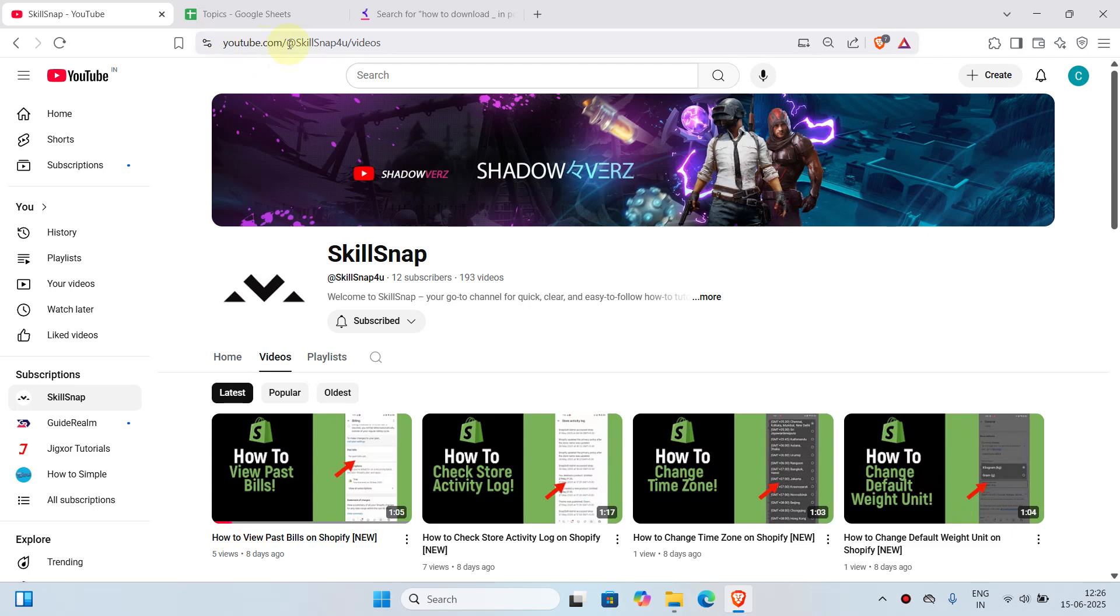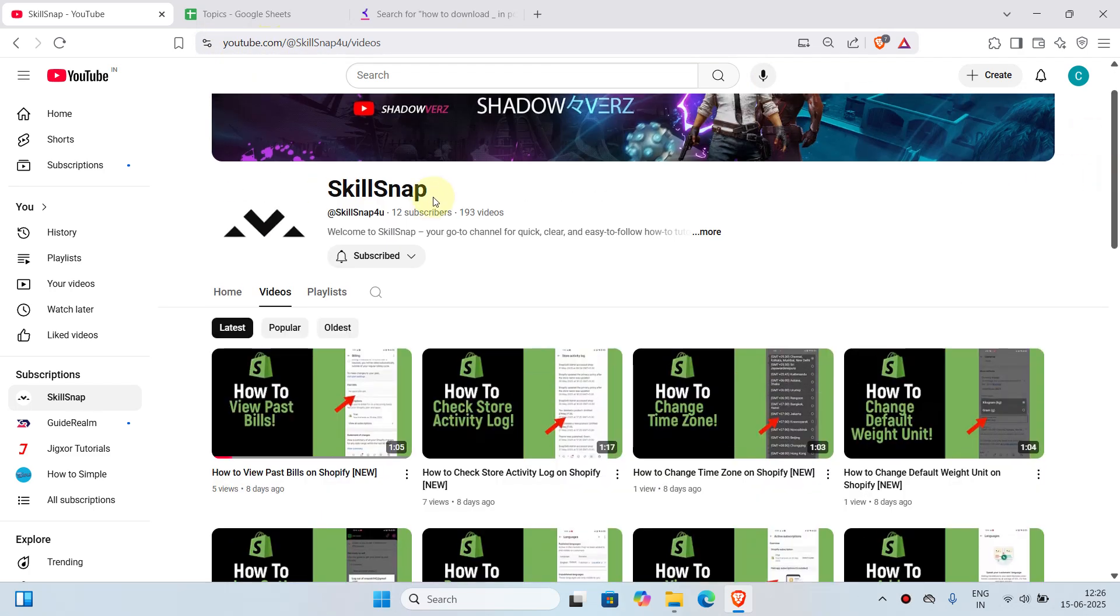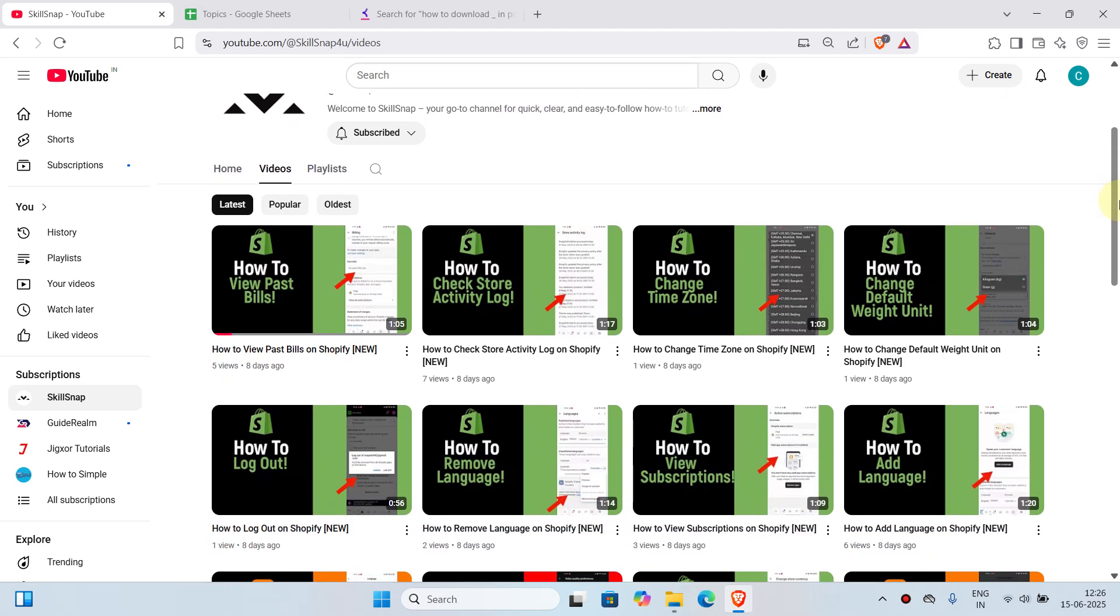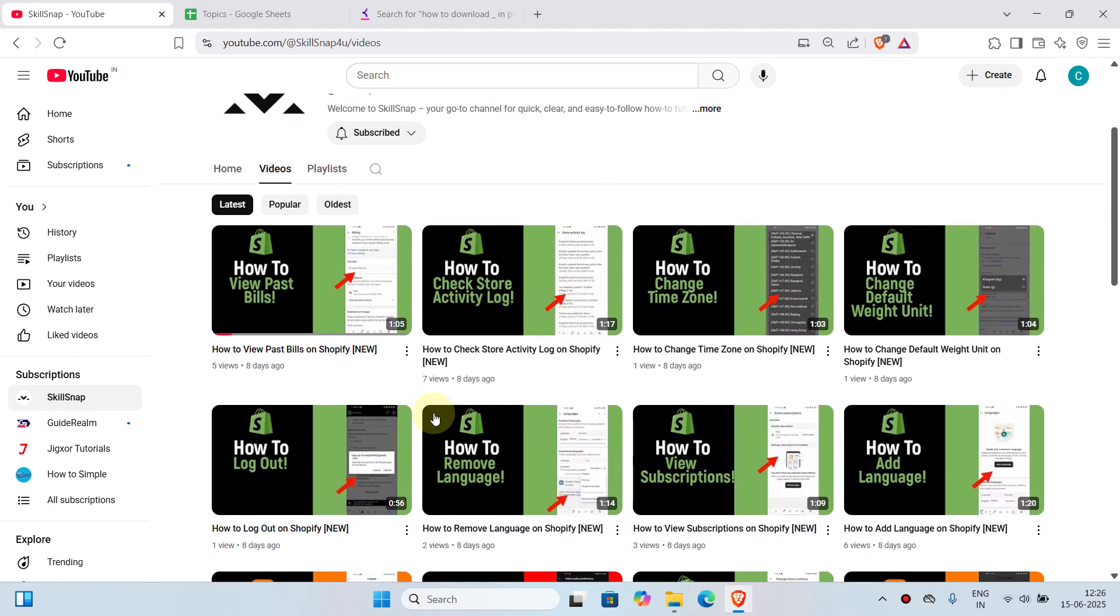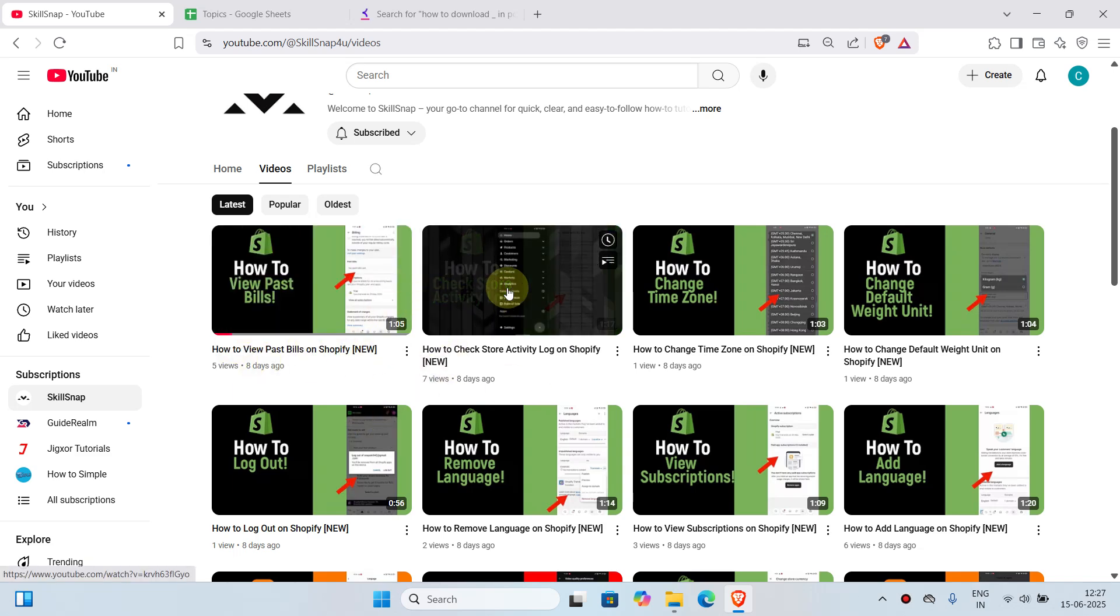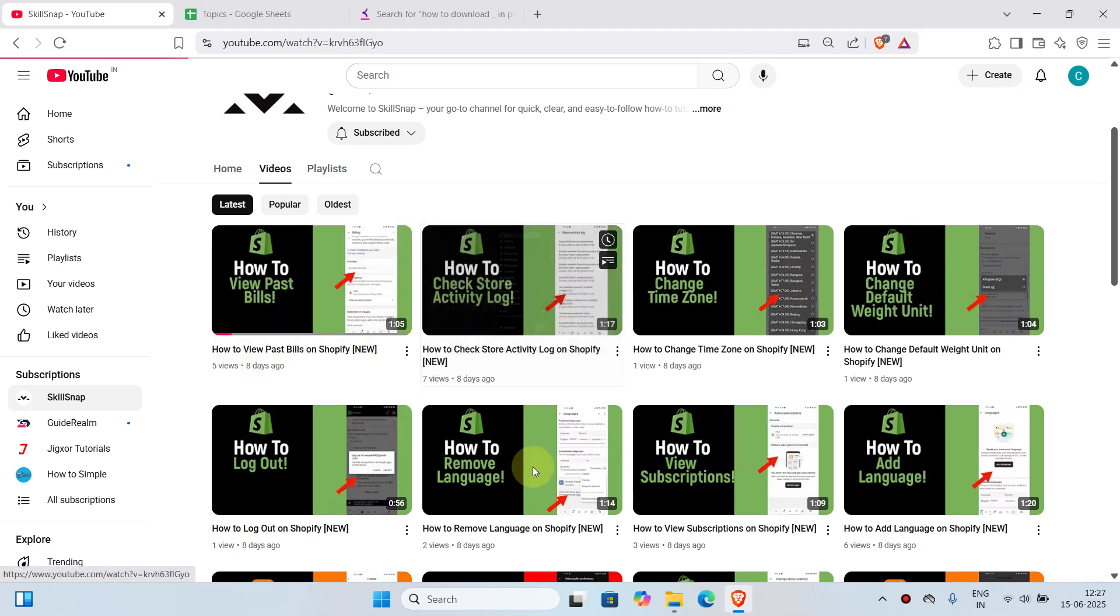In this case, I have opened a YouTube channel called SkillSnap and I'm going to show you how to download a video from this channel. You can choose any of the video that you would like to download. I'll just click on any of this video and just pause it for copyright reasons.